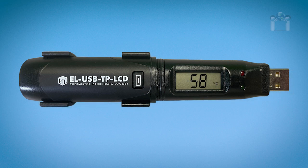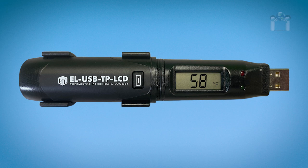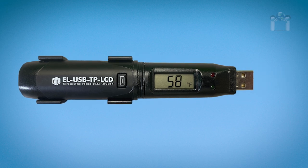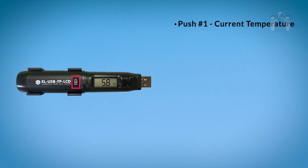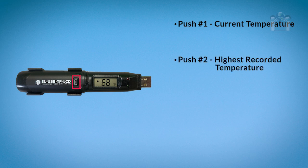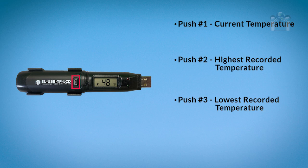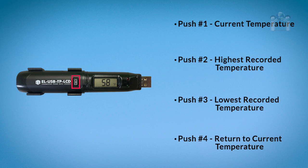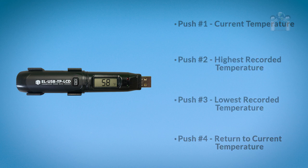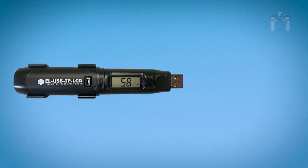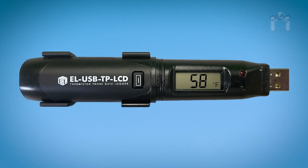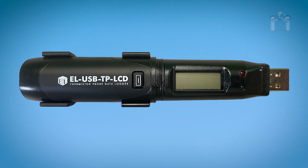If the LCD is not set to LCD off and the data logger is actively reading, you can press the button to review some of the readings from the current session. Press the button once to read the current temperature. Press the button a second time to read the highest recorded temperature. Press the button a third time to read the lowest recorded temperature. Press the button a fourth time to cycle back to the current temperature. Whenever you stop pushing the button, the display will clear after a few seconds.